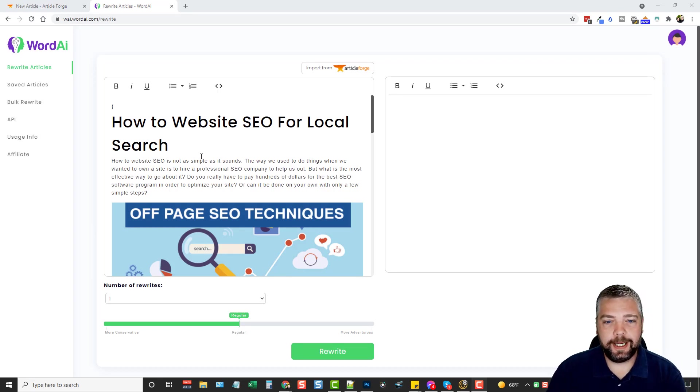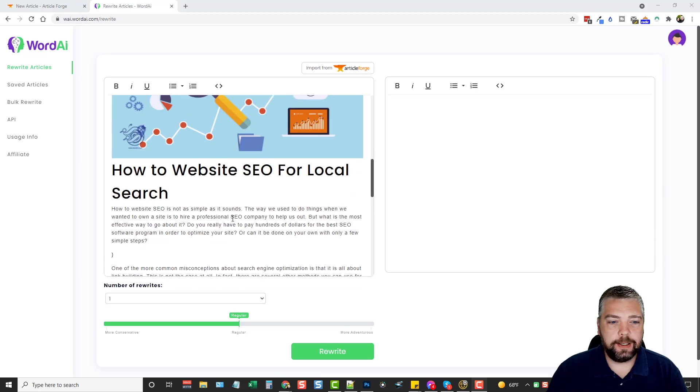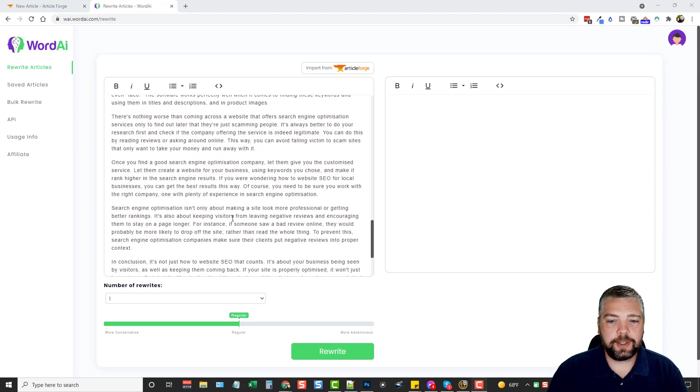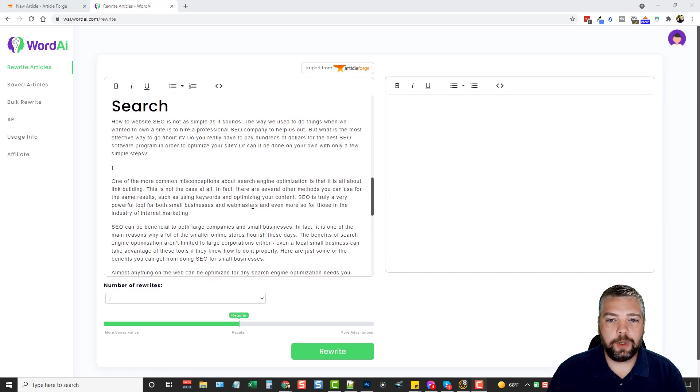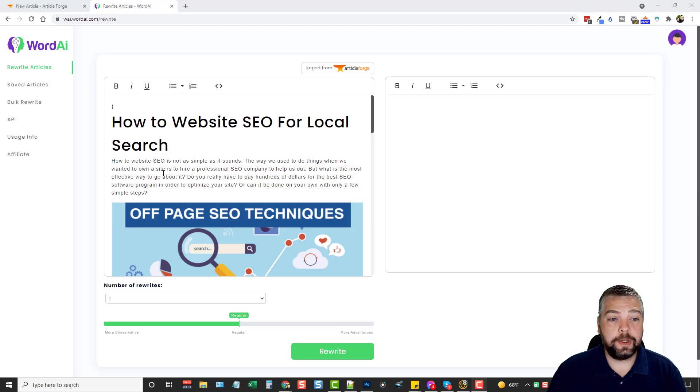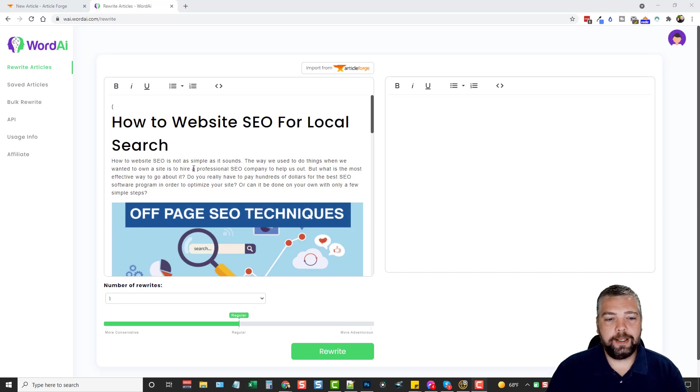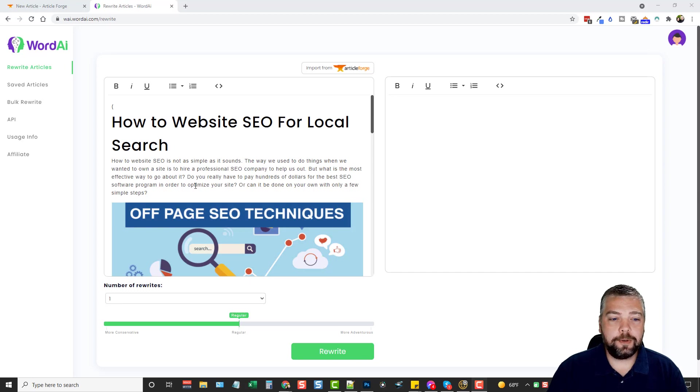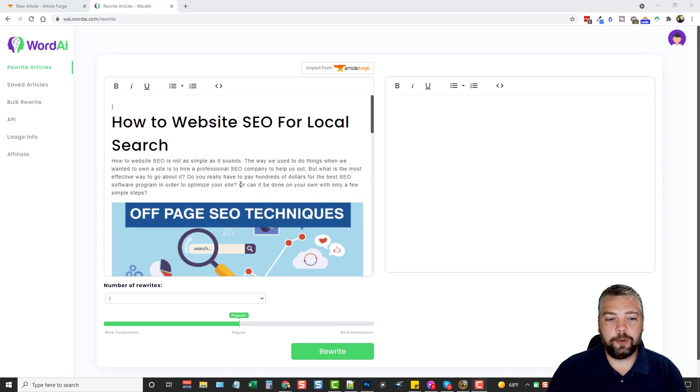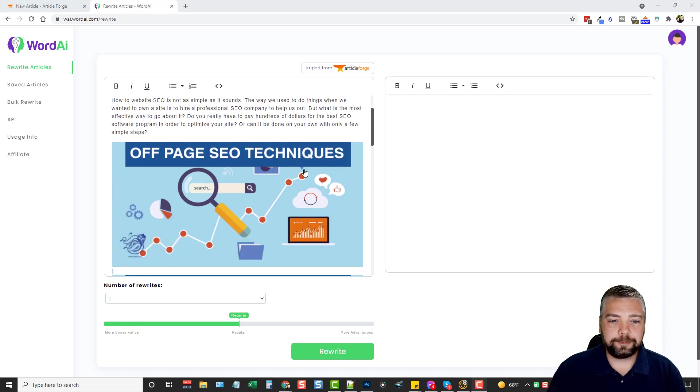It says, how-to website SEO for local search. And what I'm going to do is I'm going to read through just some of these paragraphs here, or just a little bit of it, to kind of give you an idea of the quality of this article that ArticleForge has created for us. It says, how-to website SEO is not as simple as it sounds. The way we used to do things when we wanted to own a site is to hire a professional SEO company to help us out. But what is the most effective way to go about it? Do you really have to pay hundreds of dollars for the best SEO software program in order to optimize your site? Or can it be done on your own with only a few simple steps?